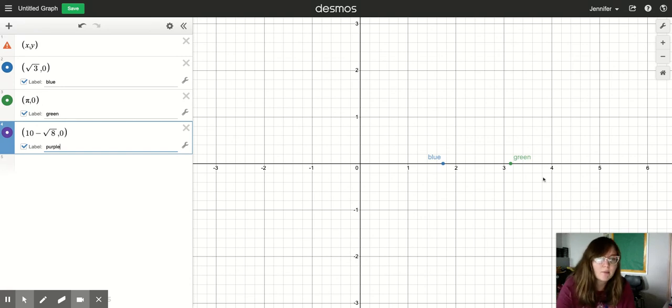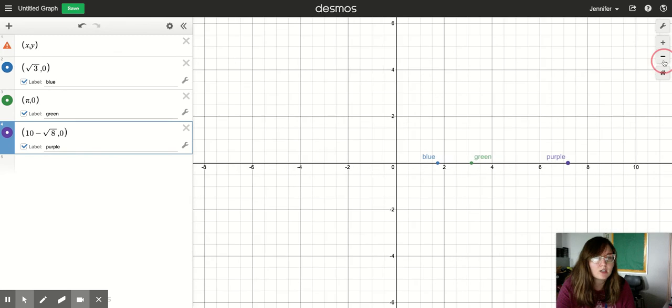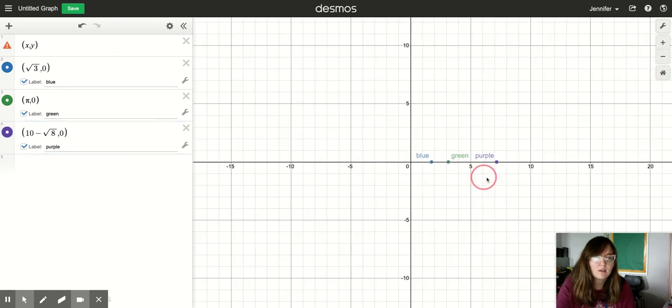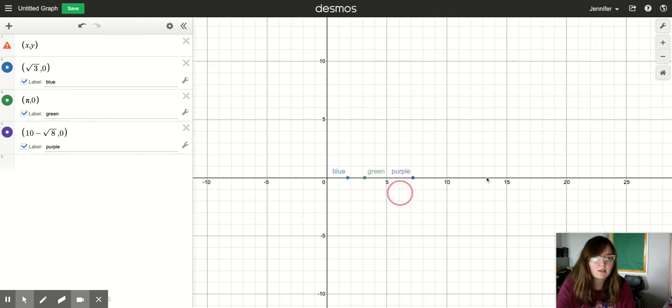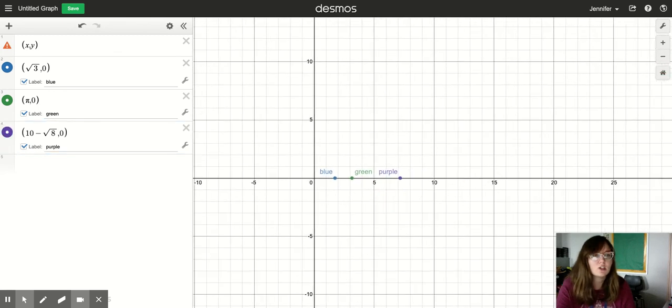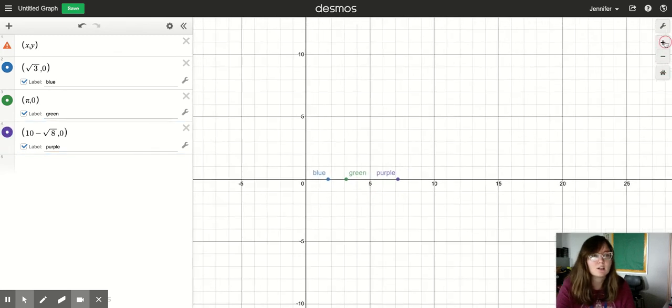And so right now I'm not seeing it on the number line. So I'm going to try zooming out. And there it is. Sometimes if you don't see it, you just got to zoom out a little bit.